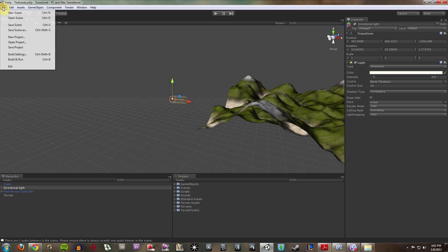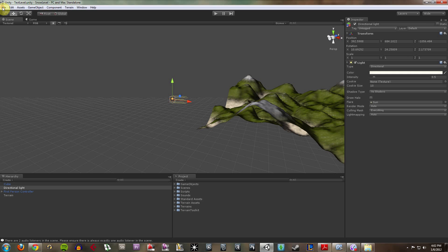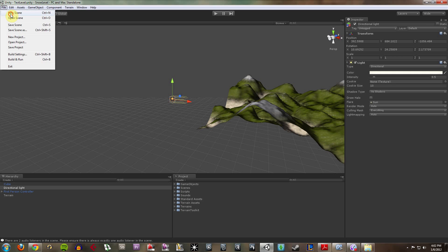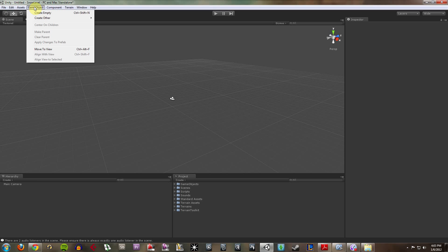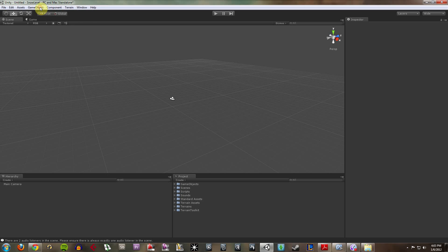Now, I'm going to go ahead and create a new scene. The basic building block of everything in Unity is the game object. A game object is basically a point in 3D space that can have assets applied to it.